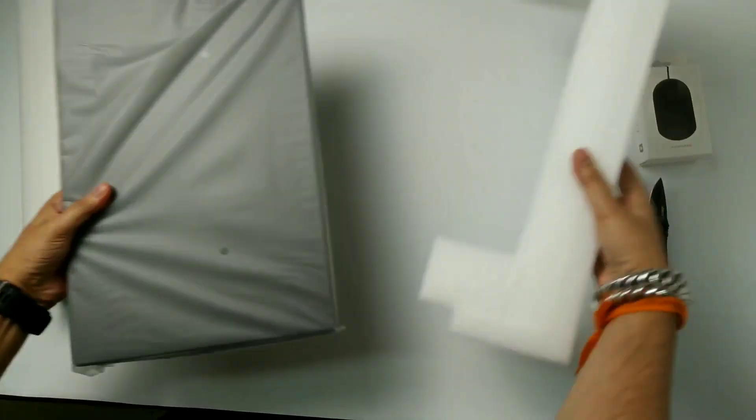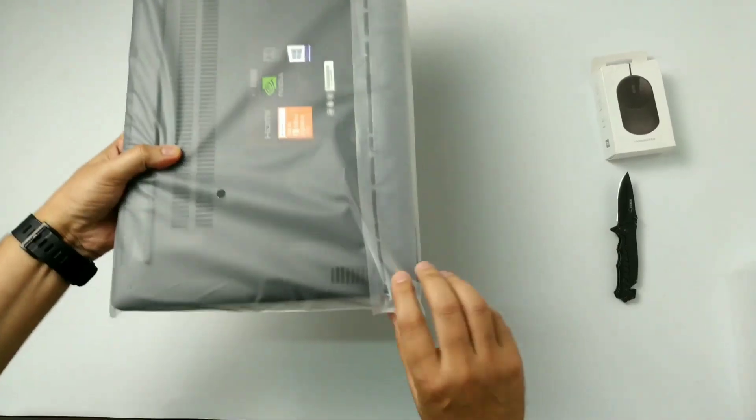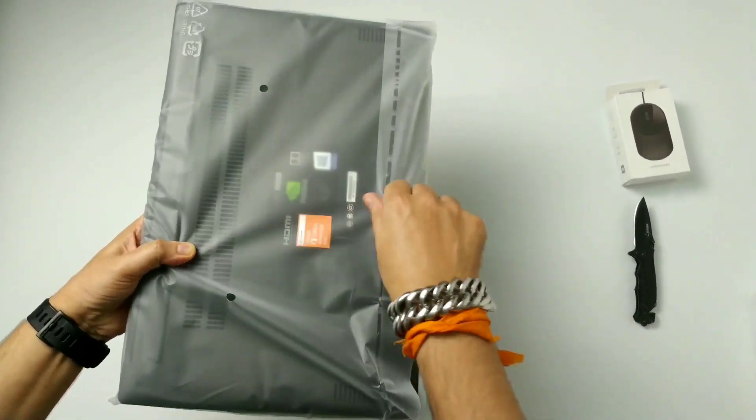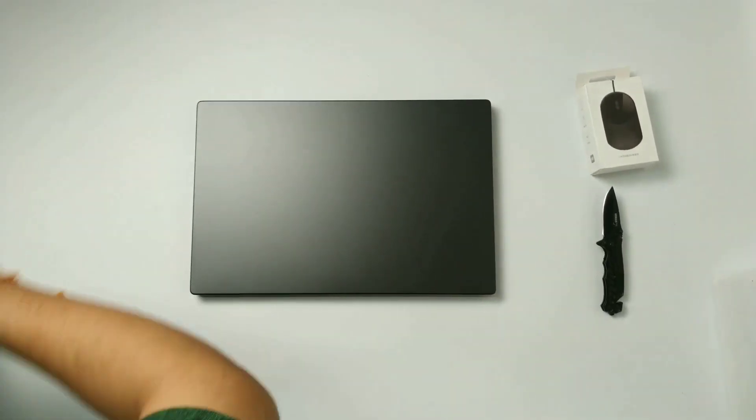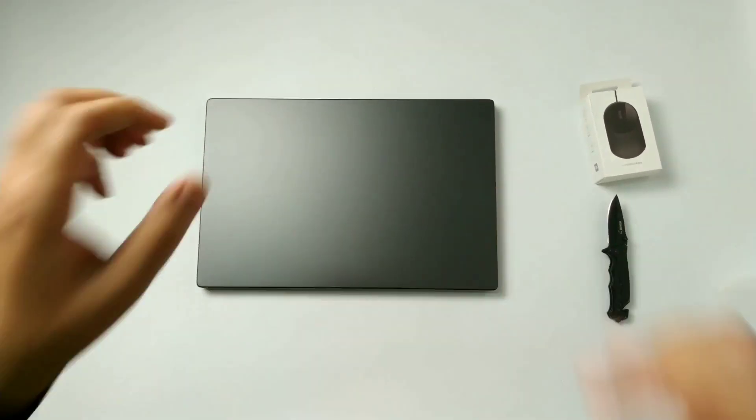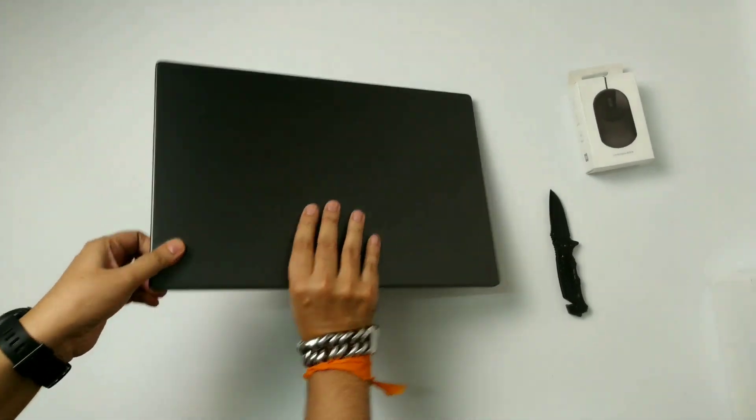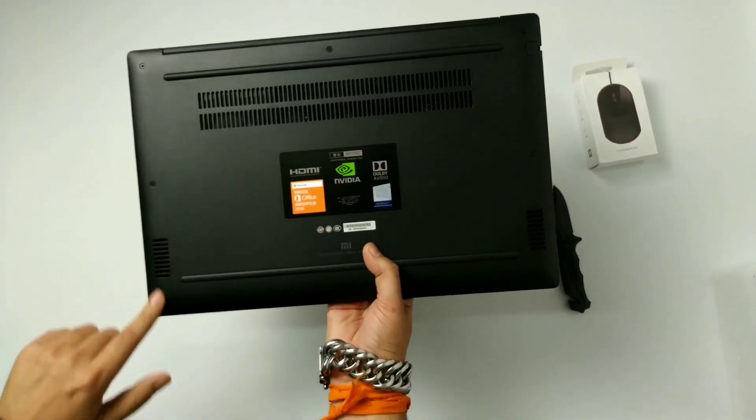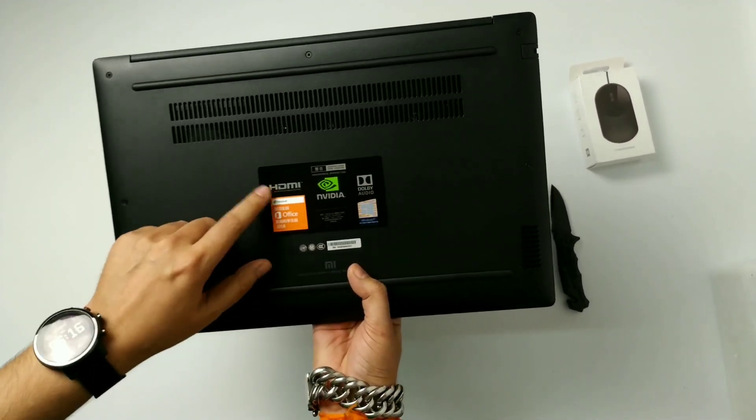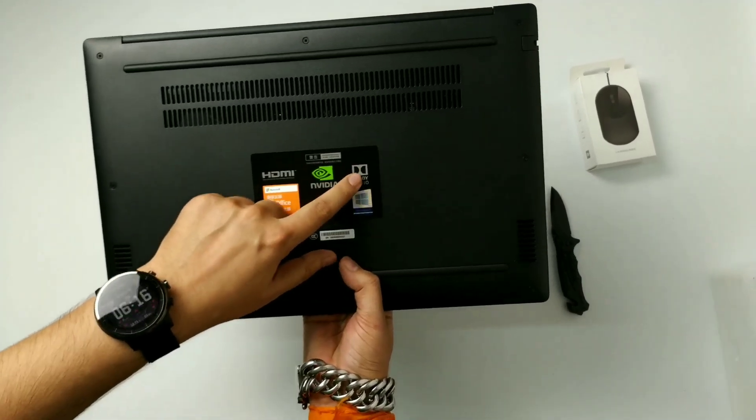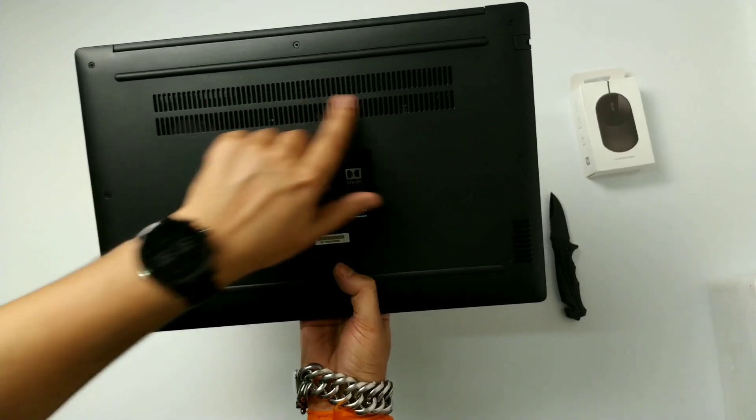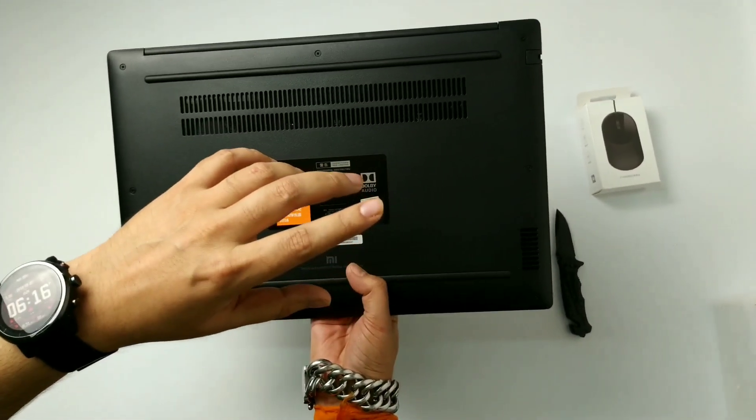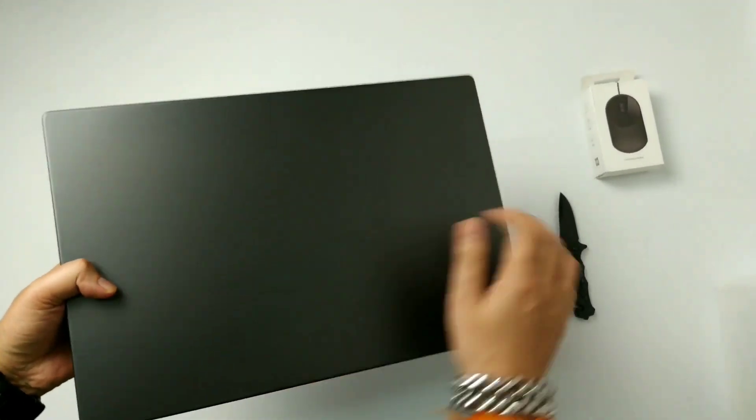So now let's take the laptop out of the cover. This one is a little heavy than Notebook Pro. Notebook Pro is 1.95 kg only and this is 3.35 kg. So this laptop has dual fan cooling system and two speakers. HDMI, Microsoft Office, Nvidia, Dolby Audio and Windows 10. So this is 2x2 pipe so it makes the system cool down easily.